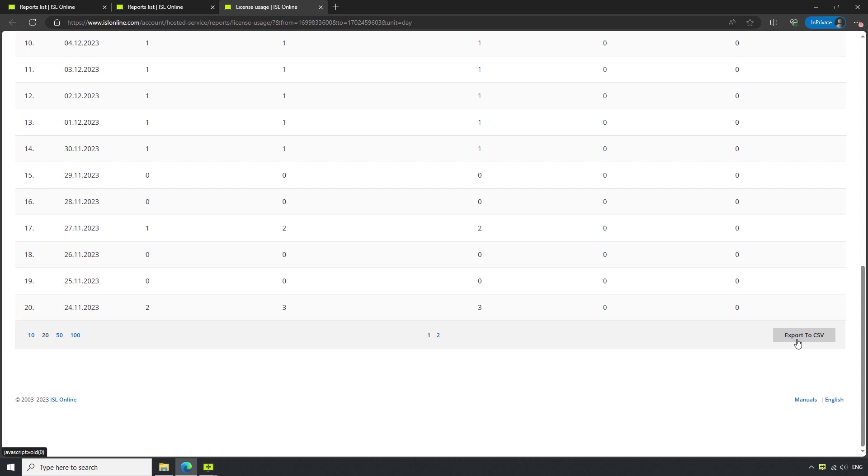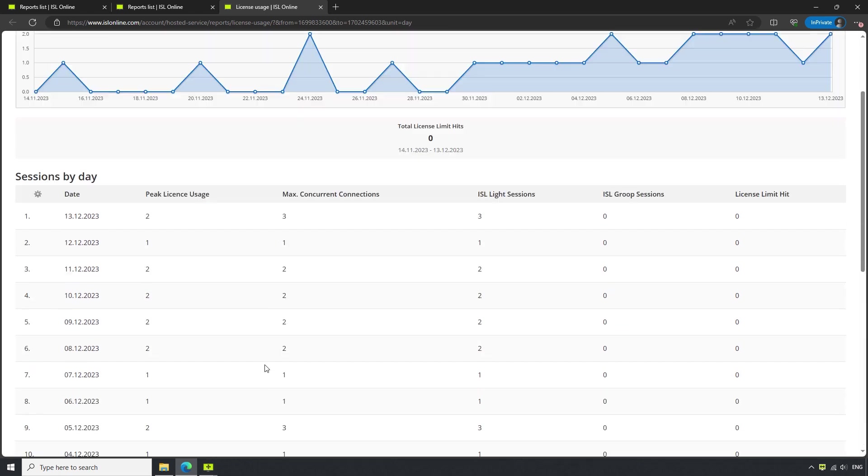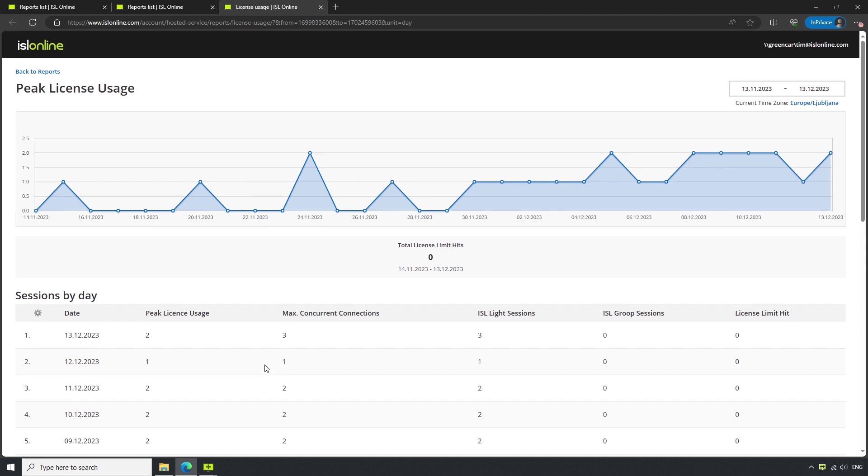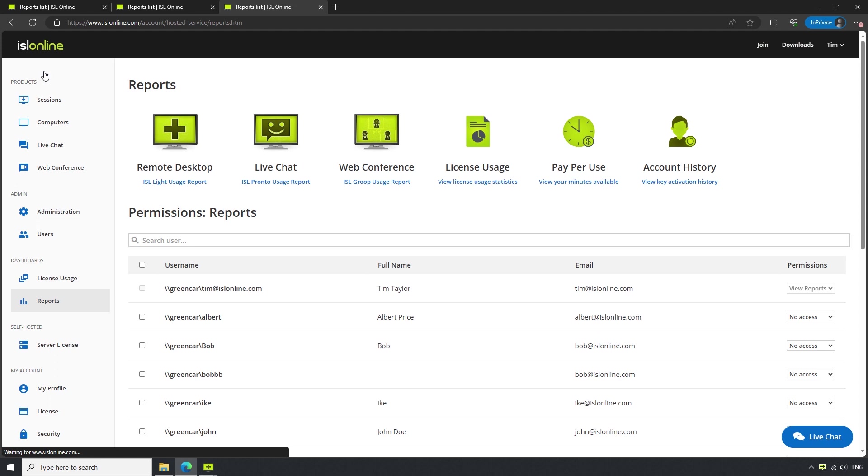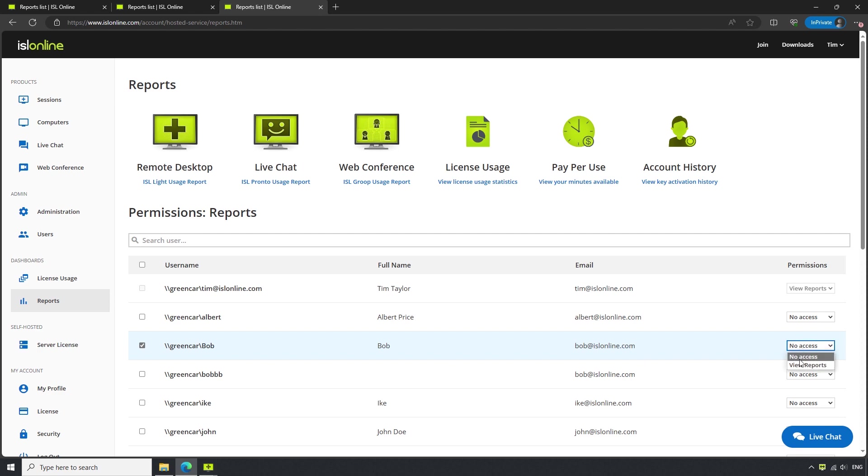Should we want to grant another user the ability to access the Reports, along with the license usage, this can be done by heading back to the Reports section of our account, checking the box next to the user in question, and selecting View Reports from their dropdown.